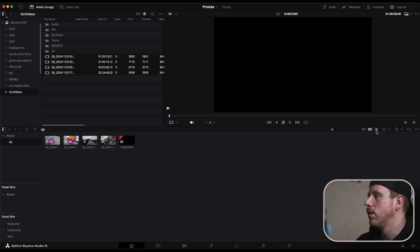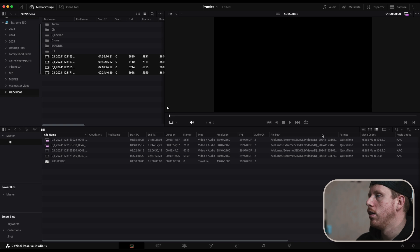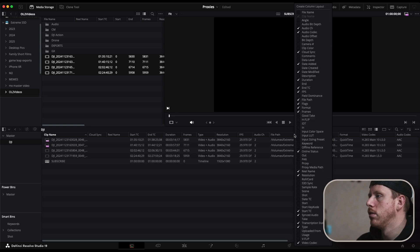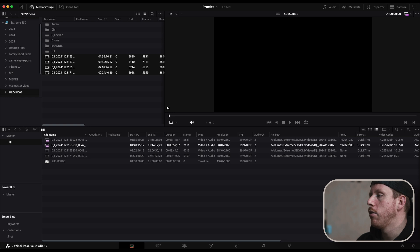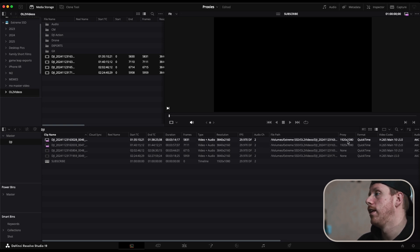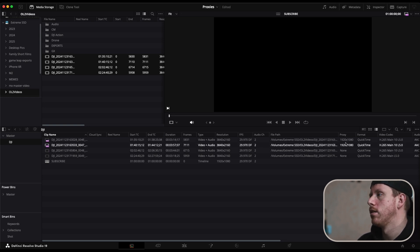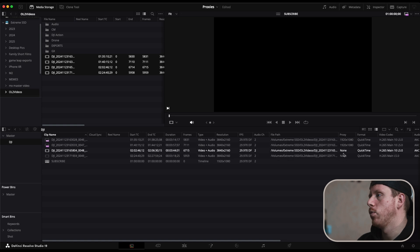You can also go to list view and right here on the column you can enable the proxy media. And now you have a column which tells you if the video has proxies, what resolution and which doesn't.